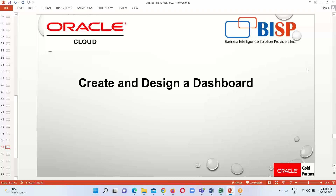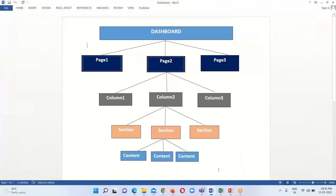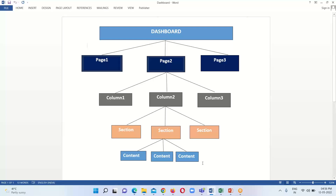In our previous session, we had seen the anatomy of the dashboard and I had shown you the typical structure of the dashboard — what the dashboard is and how it will look like. In our dashboard, we have some pages; we can have one page or more than one. Under pages, we have columns, and under columns we have sections, and each section will contain content. Content can be anything like text, analysis, links, or images.